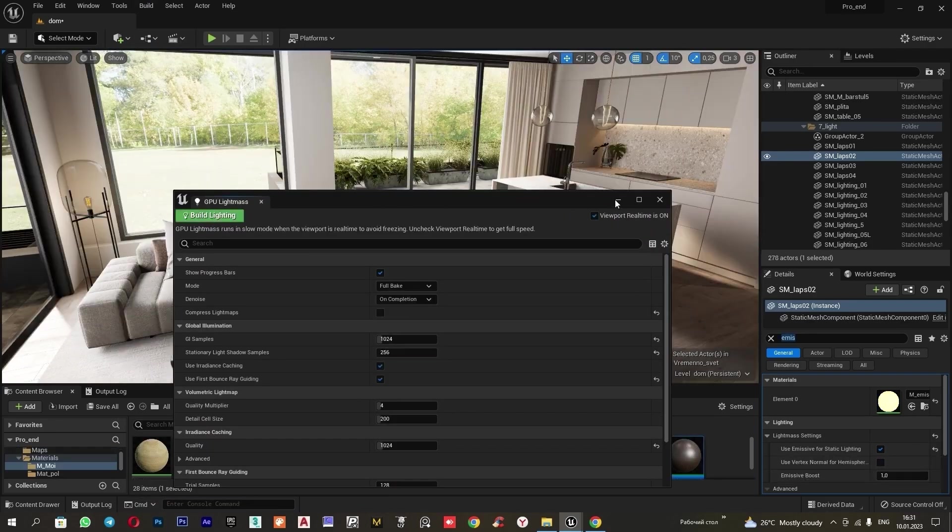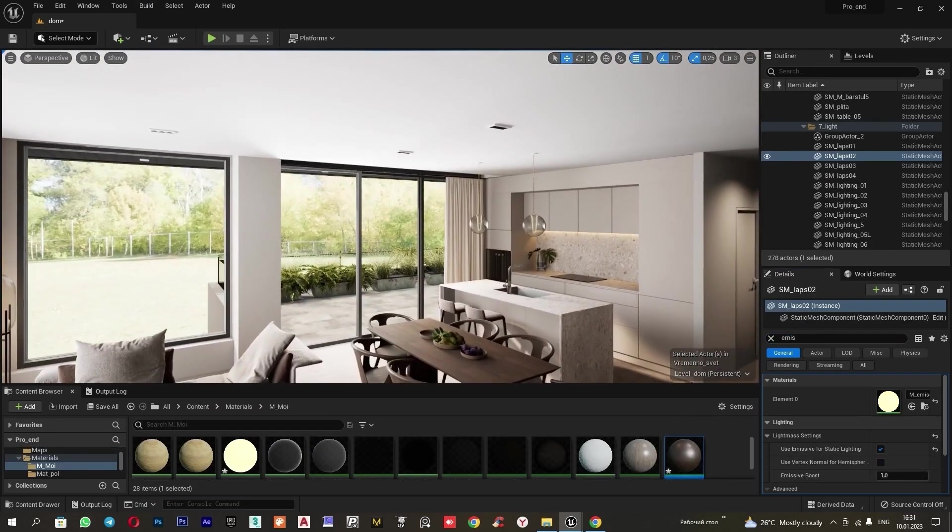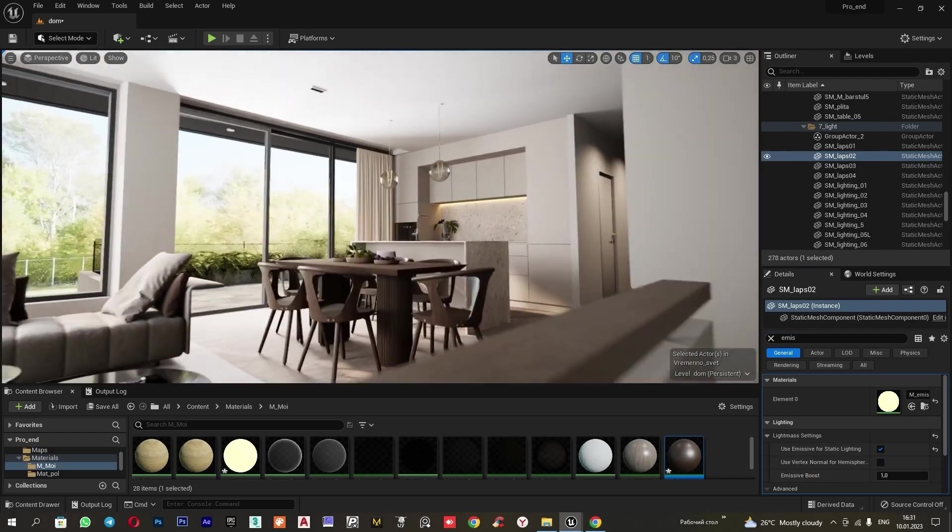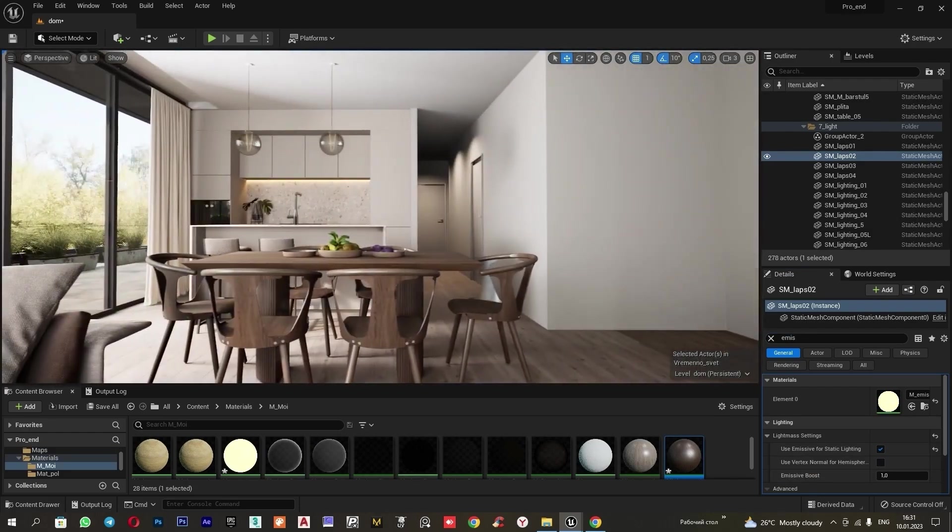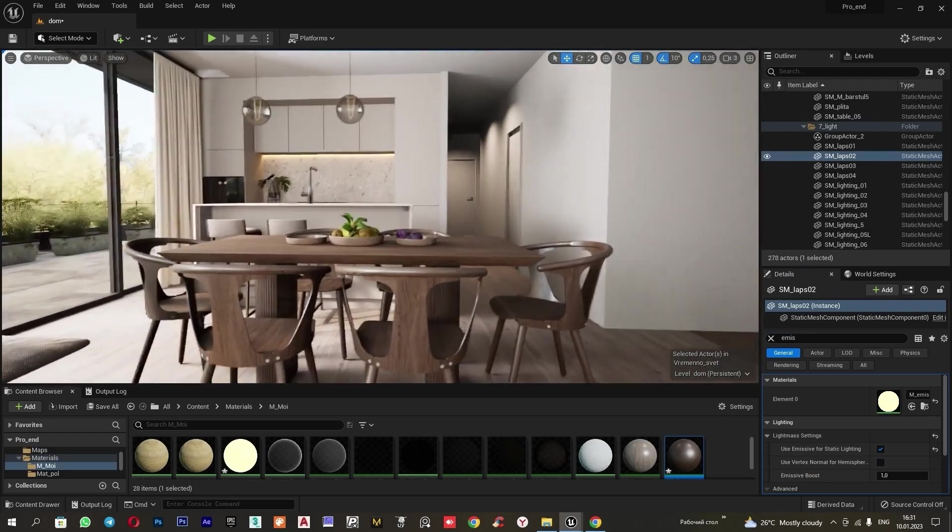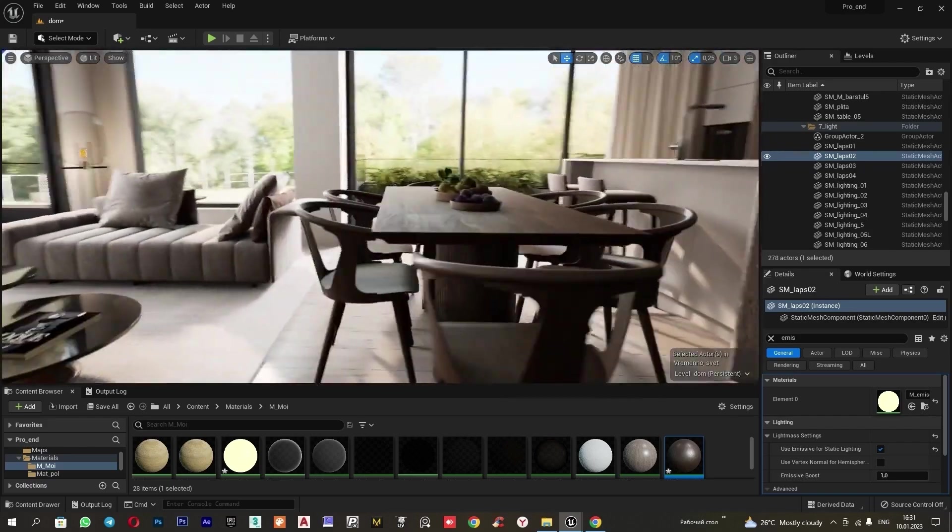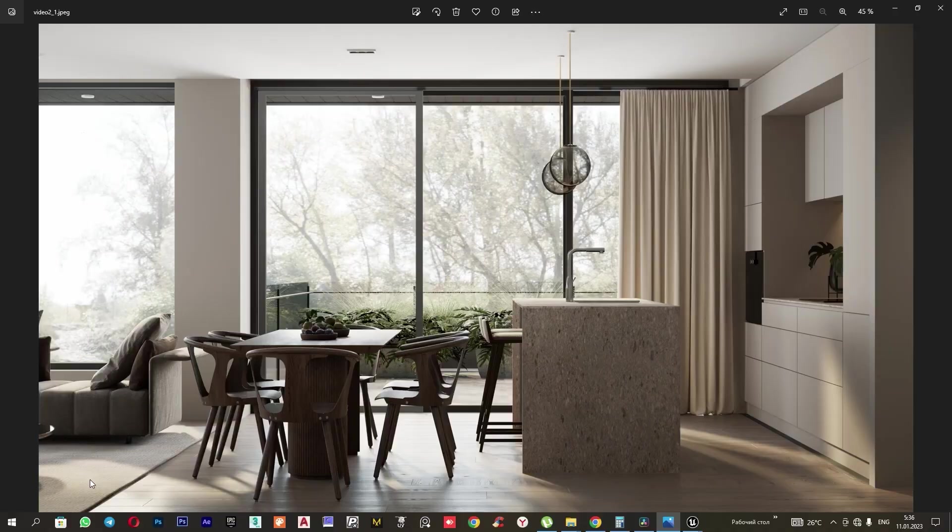Now it's necessary to bake the scene. The baking is complete. Let's look at the result. This concludes the lighting setup. I have done several renders. Let's take a look at them.